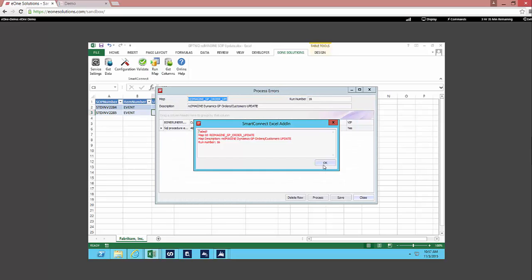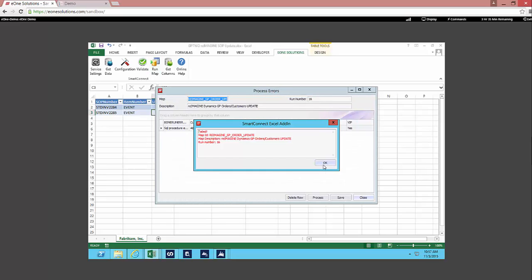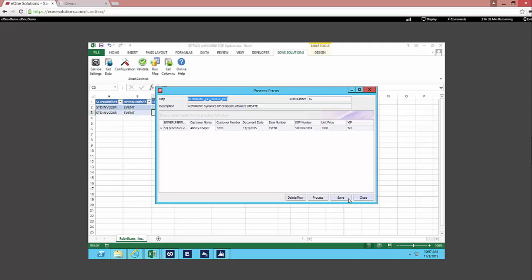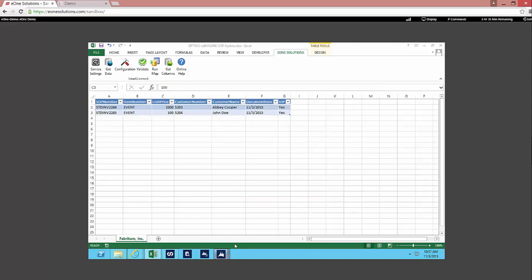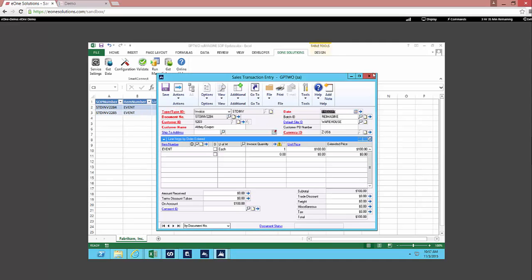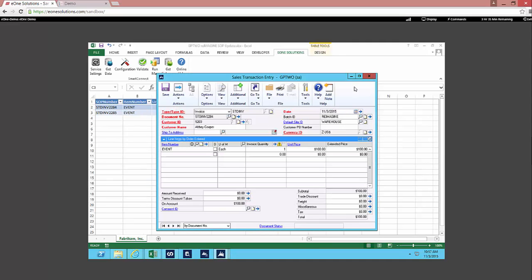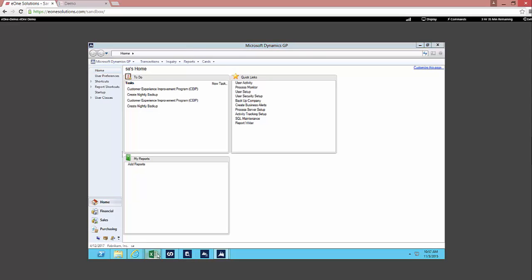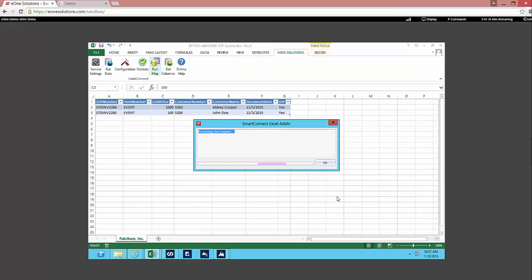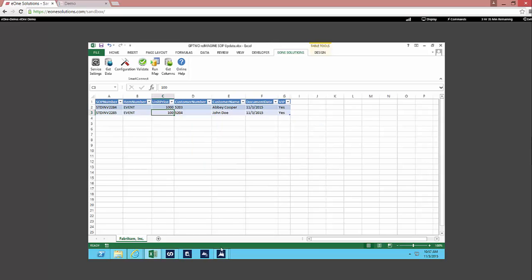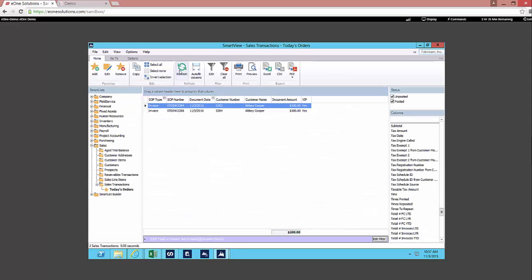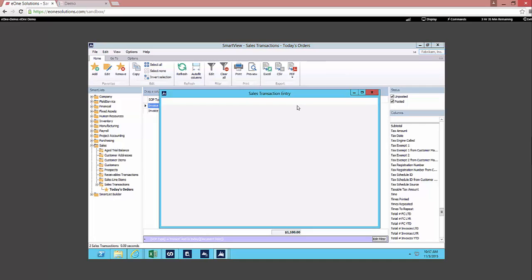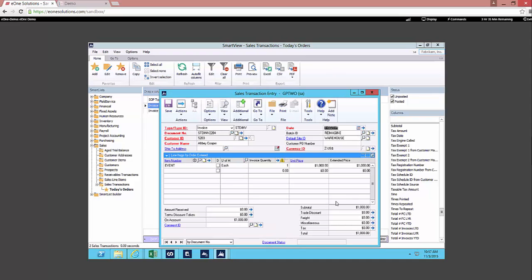Now we get this message saying you actually can't do that, we have this error. So we will go ahead and close out this invoice so we can make sure to write back. So we'll go ahead and run that map and here you can see that we have run the map successfully. And if we jump back into GP and we look at SmartView again, we'll refresh this list and here you can see now we have Abby Cooper and John Doe and we have that new document amount if we take a look at this document.